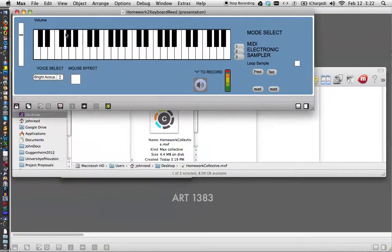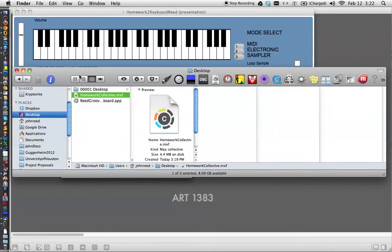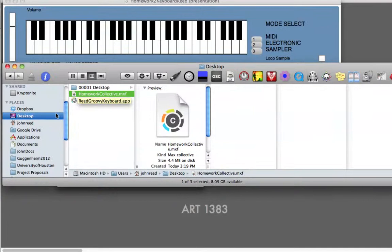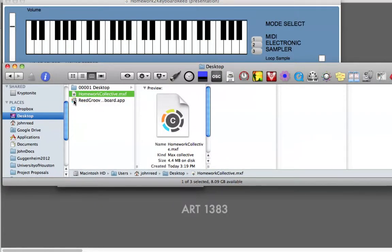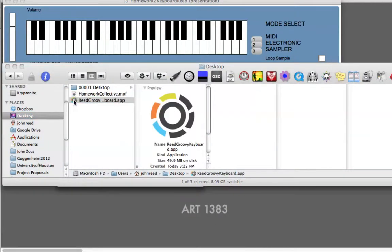And just go look in our finder again, and notice, right here on the desktop, we have Read Groovy Keyboard. And let's double click it and open it. And how can you notice that this is an application?